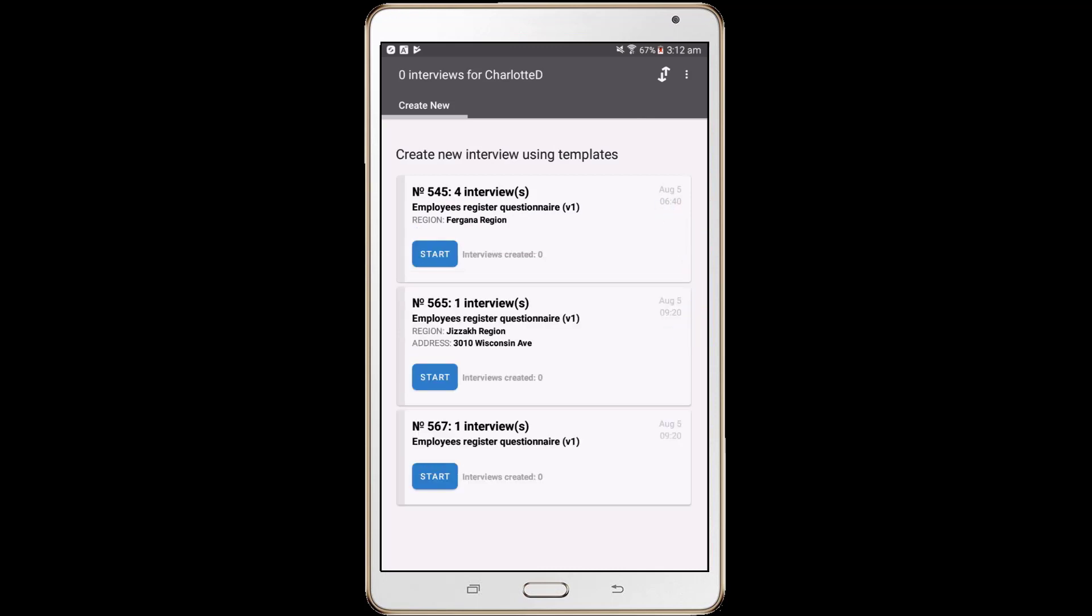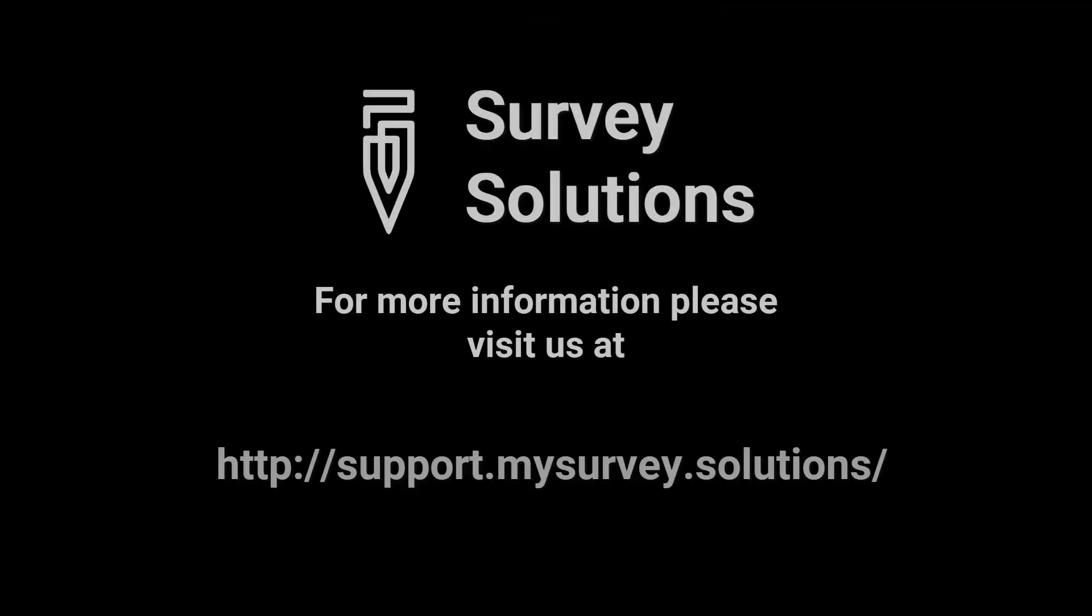When you are ready to start actual data collection and use your own server, you will need to reload the interviewer application from your server and set up a new synchronization point to your server's URL. For more information, please visit our site.